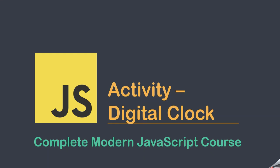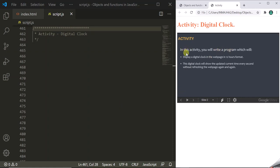In this activity we are going to write a program to display a digital clock in the web page using the concepts of the Date object and its methods. This program will display a digital clock in the web page in 12 hours format, showing the updated current time every second without refreshing the web page.